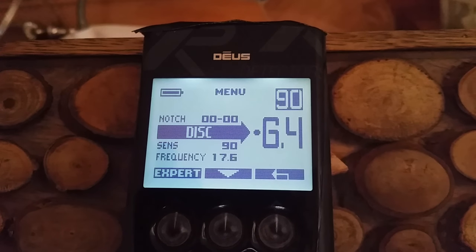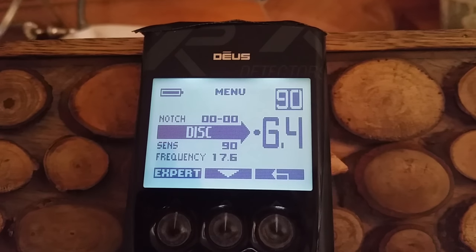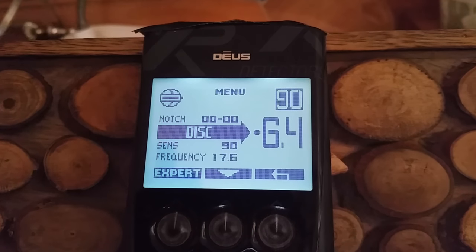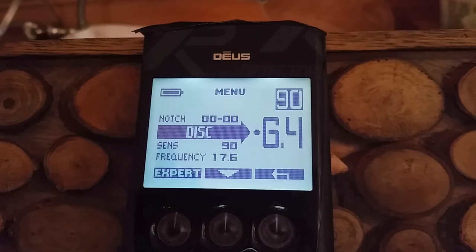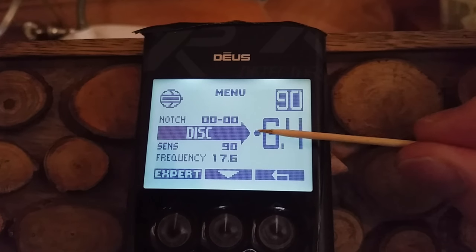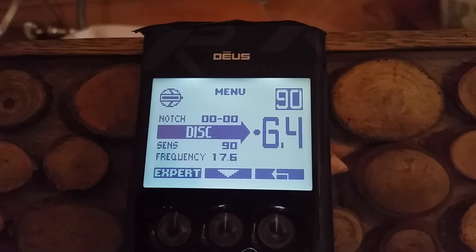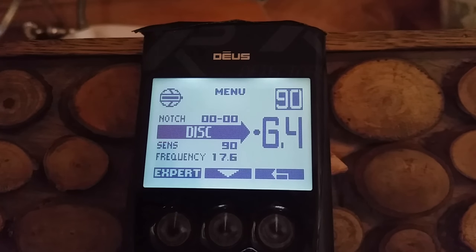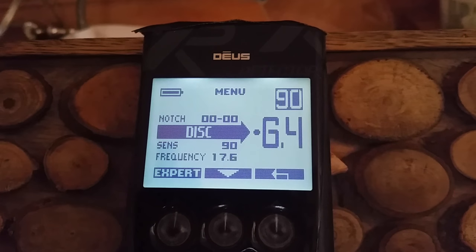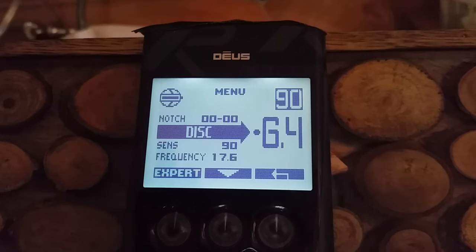The first thing I notice about the Hot program is the discrimination is set at 6.4, but it looks like it's a new minus 6.4. You can see that little dot there — that's not your regular 6.4 that we used to have. They've added some negative numbers to discrimination this time, and I'm not sure how that's going to be useful to us yet. I haven't played with it, but it's interesting — it's the first time I've noticed that on there.